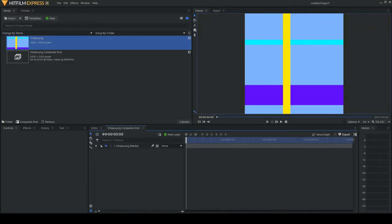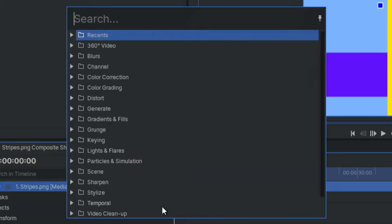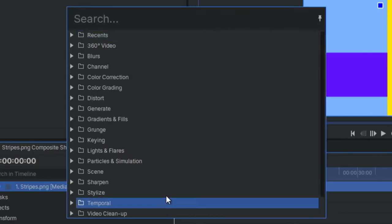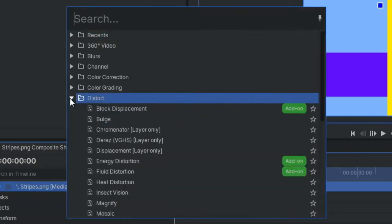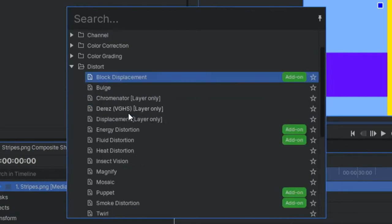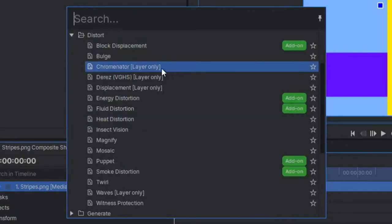It's easier to see the keyframes in this mode. We're going to start by adding some effects to give this image motion. The distort folder is a great source of effects for this.